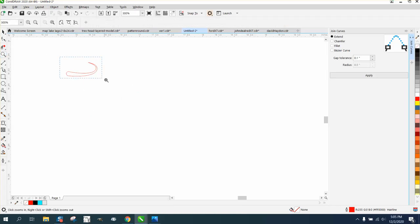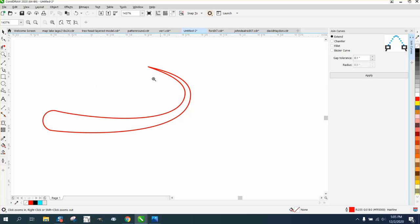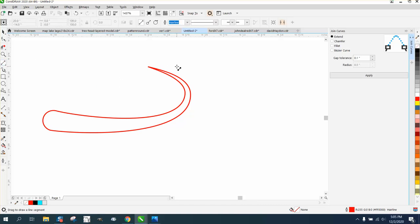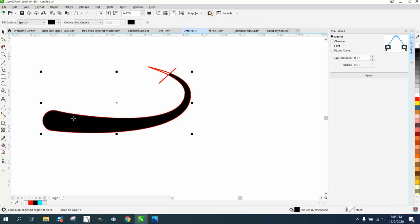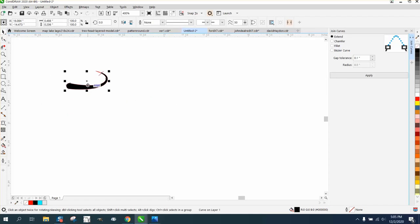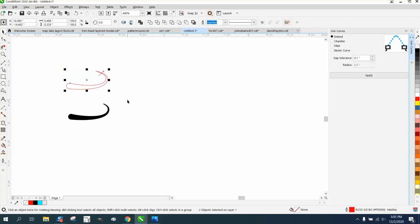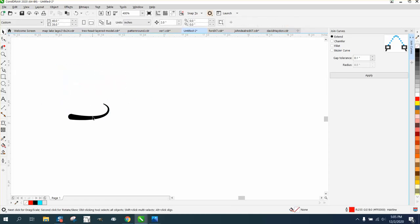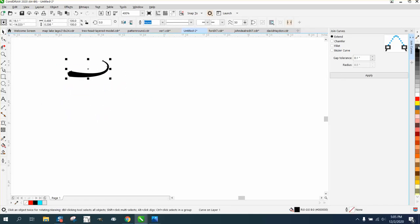This point is almost too pointed so I'm gonna take the smart fill tool and fill it in. Now I have a more blunt part. Delete, left click right click.